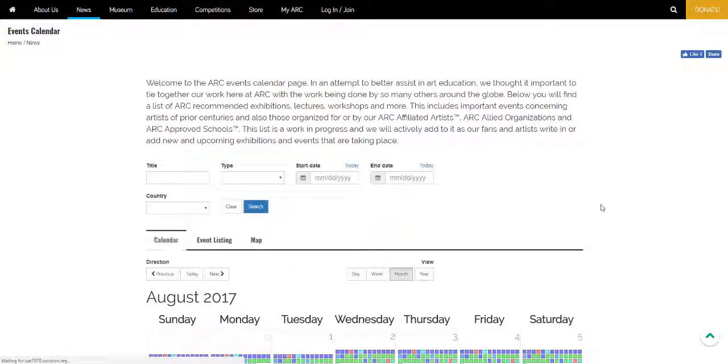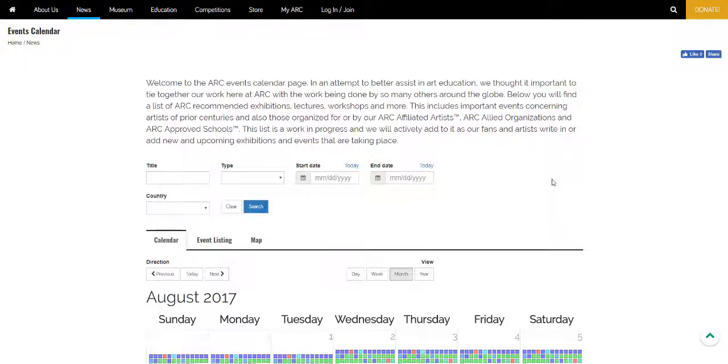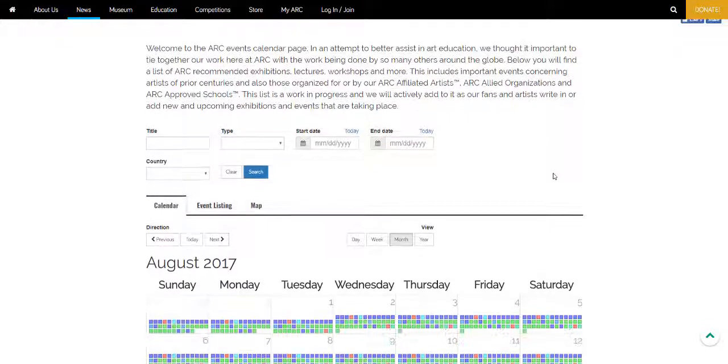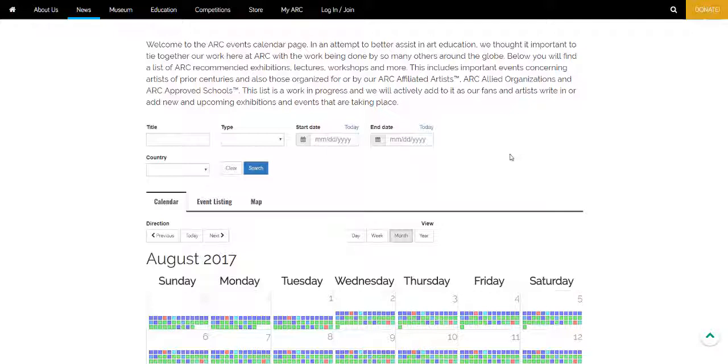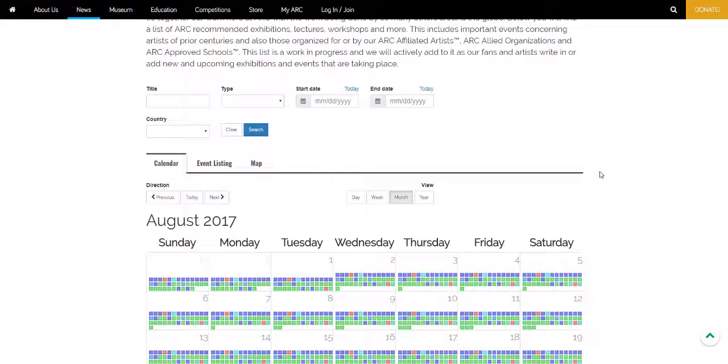The events calendar is a collection of ARC recommended events such as exhibitions, lectures, workshops, auctions and so forth. This includes important events concerning artists of previous centuries and also those organized for or by our ARC affiliated artists, allied organizations and ARC approved schools.